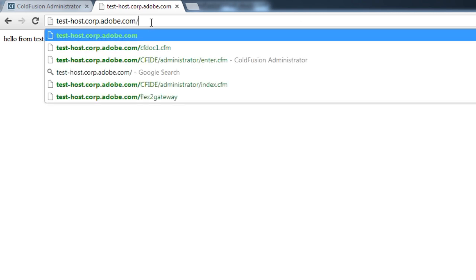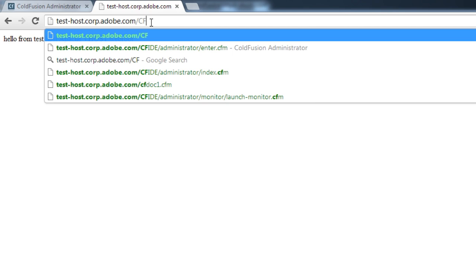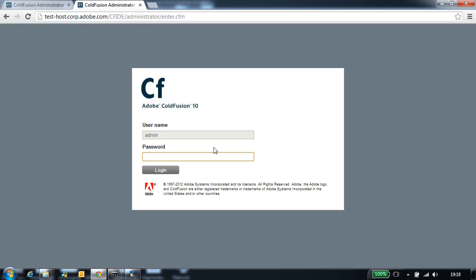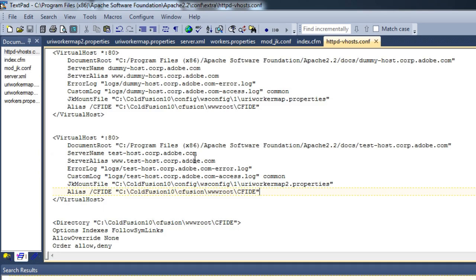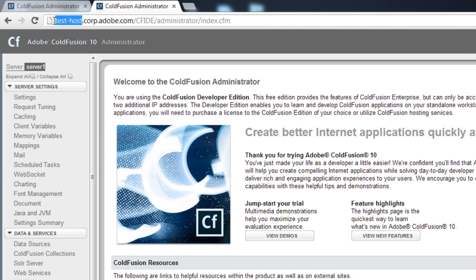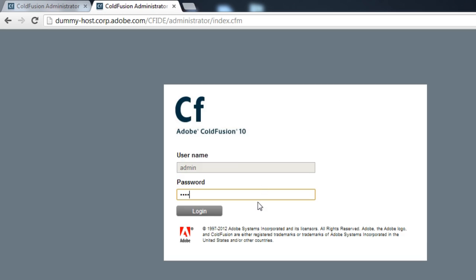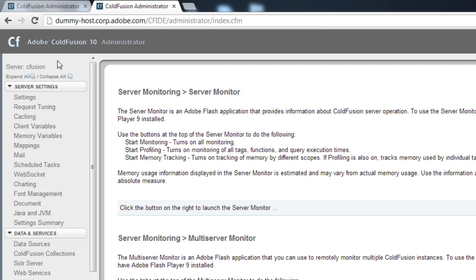Let's restart Apache. Now that I've added a virtual directory for cfide, I can access the administrator from test-host. Since we have configured server1 to test-host, it should go to the server1 administrator — and yes, we have gone to the server1 administrator. If I try dummy-host it should go to the cfusion server — and yes, it has gone to the cfusion server.